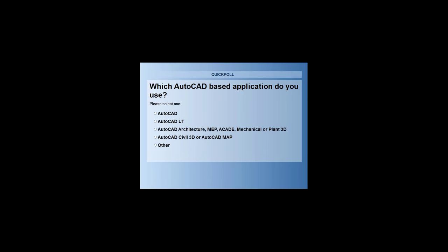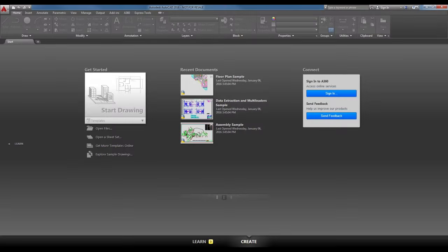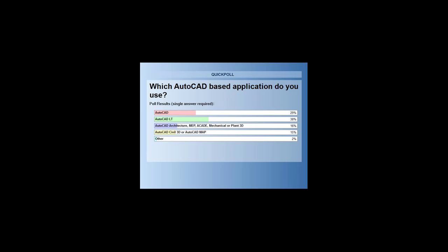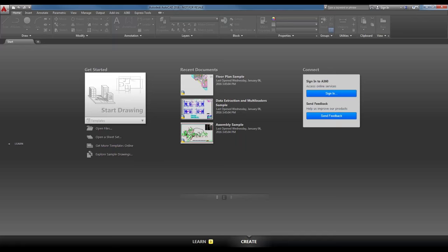It looks like most of you are using AutoCAD LT right now, so we're going to get into the presentation of the user interface. When you start the program, you start on the Create page. When you first start AutoCAD 2016, you'll notice the Start screen, and on the left-hand side you'll see 'Get Started' with a large button that says 'Start Drawing.'